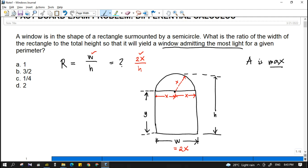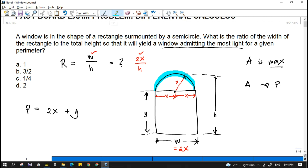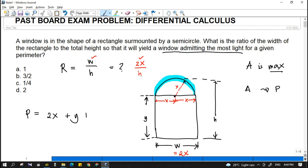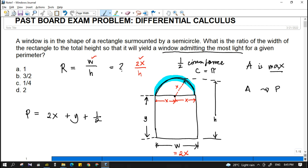Since it says admitting the most light for a given perimeter, we will get the area in terms of the perimeter. Let's first find the perimeter of this figure. The perimeter is just the sum of the sides — we add all the sides. So that is 2X, plus Y, plus this arc part of the circle, which is just one-half of the circumference since it is a semicircle.